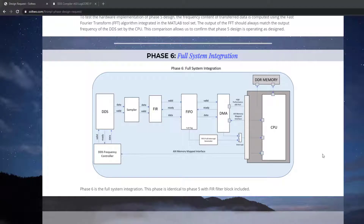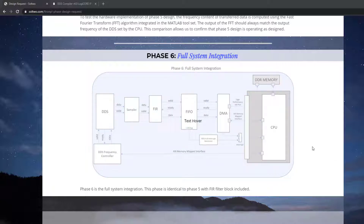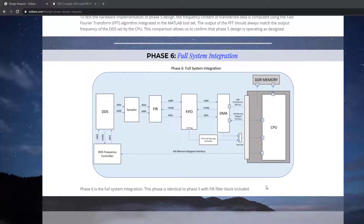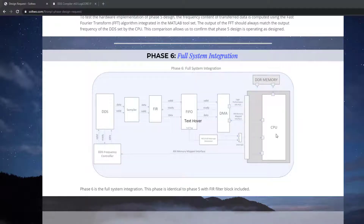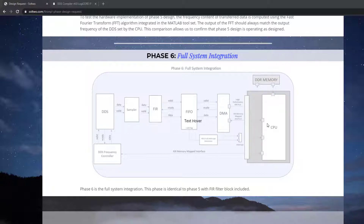My name is Erickson and I'm back again to talk about the FIR on PL project. This time we're going to be talking about software - we're going to dive into the Zynq CPU and talk about a bare metal application that runs on this project. The gist of it is you have a bare metal application running in the Zynq CPU that configures the DDS frequency control, a custom IP to set the DDS output frequency. The DDS outputs a sine wave at a desired frequency, that data is sampled by a custom RTL module called sampler that streams the signal to a filter, and the filter output is stored in a FIFO. Once the FIFO is full, the FIFO full interrupt generator custom IP will trigger an interrupt that causes the CPU to configure the DMA to transfer data from the FIFO all the way to the DDR memory.